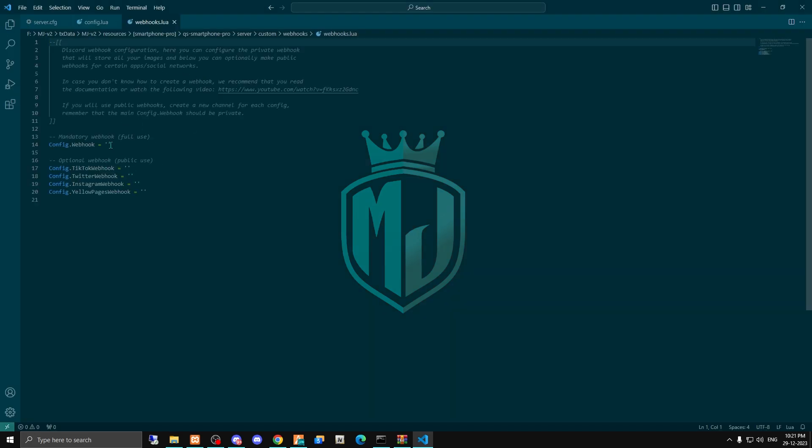Right here you have to enter your Discord webhooks to run this smartphone. It is compulsory - if you don't use this, it will not work, so you have to add all these webhooks. Let me just add this quickly, then we will run it in the server and test it as well.